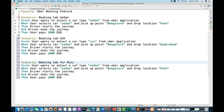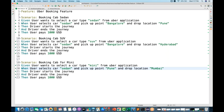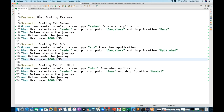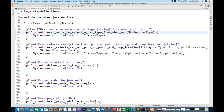The third scenario is for a mini car type, going from Pune to Mumbai. The location doesn't really matter - I'm just changing the parameters to show more relevant scenarios. So in this particular feature file we have three scenarios available, and their respective step definitions are already written.